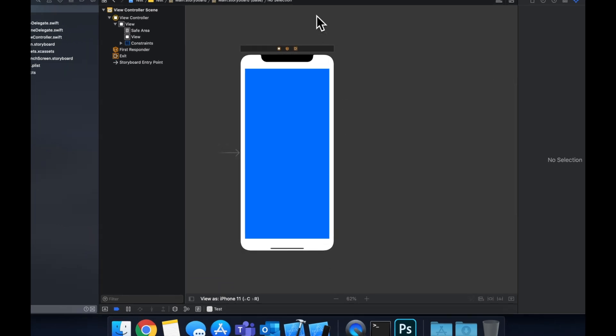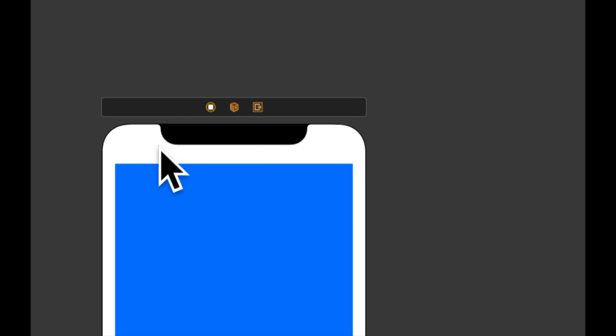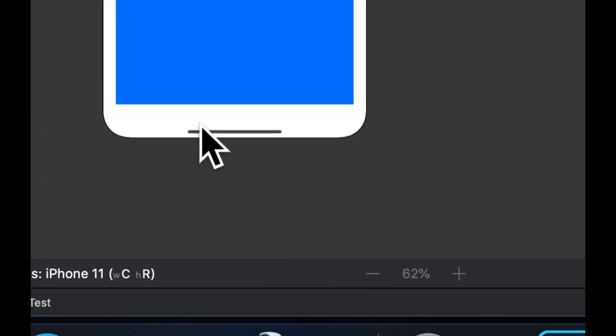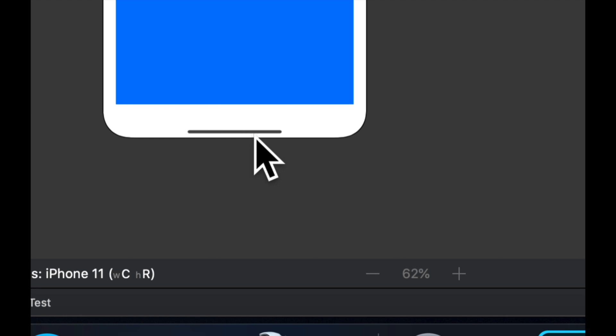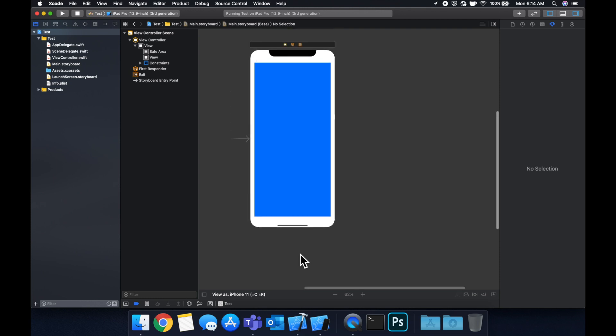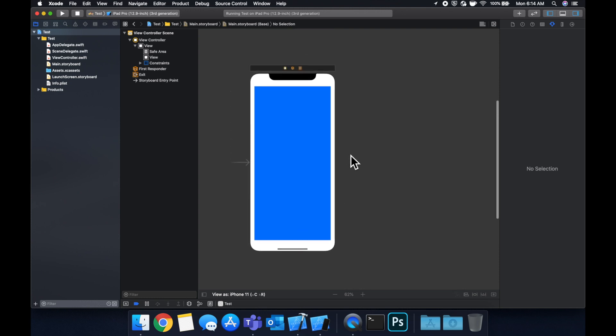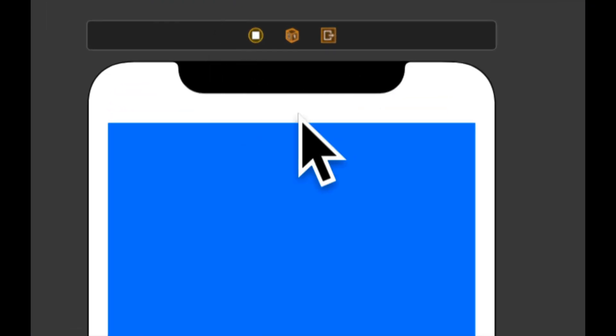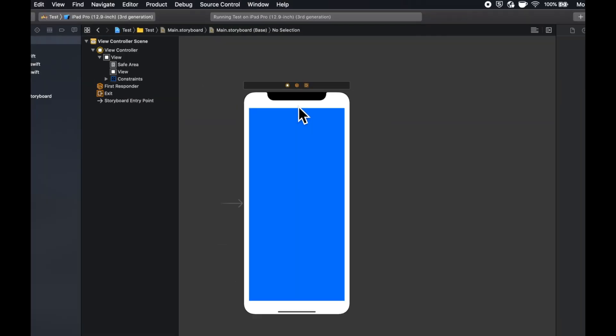On these devices, safe area is the size of the notch up here and the size of this little home bar down here that is present on the iPhones with a notch. The reason that exists is so we don't overlap that content and things aren't covered under the notch. But that's why this doesn't look as even.